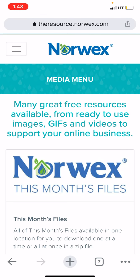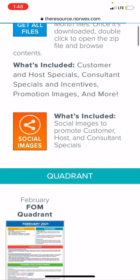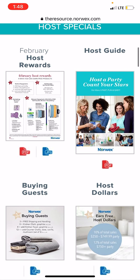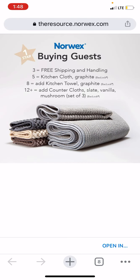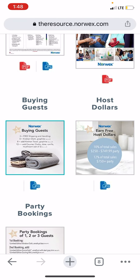If you go here, it's got this month's files and it'll have all of the specials, which will excite you. You've got your host rewards and how to count your stars, which goes with your host rewards. It'll tell you what they're doing this month for buying guests, and if you get 12 buying guests then you get all of those things — very exciting.